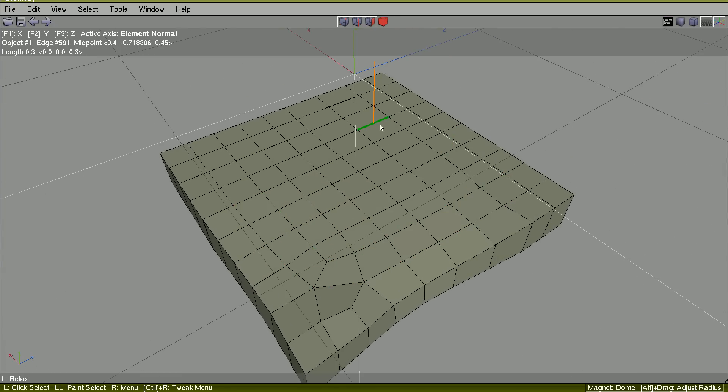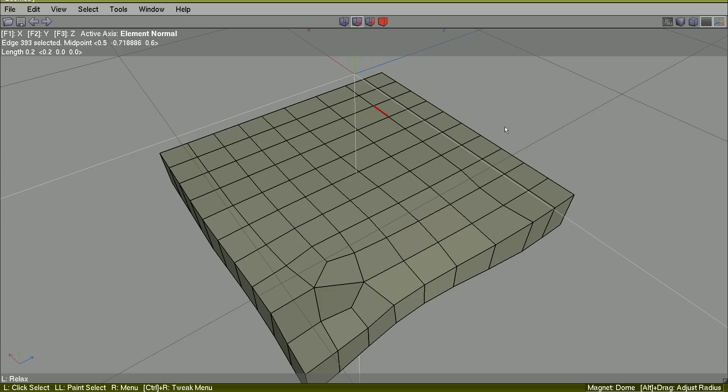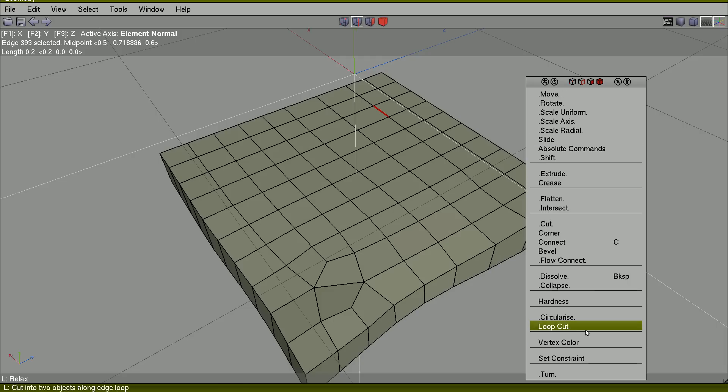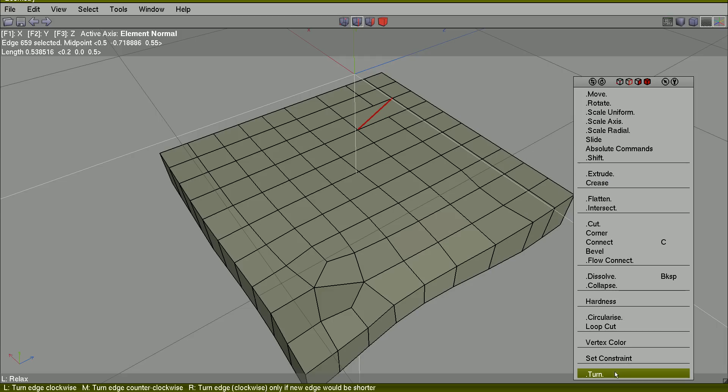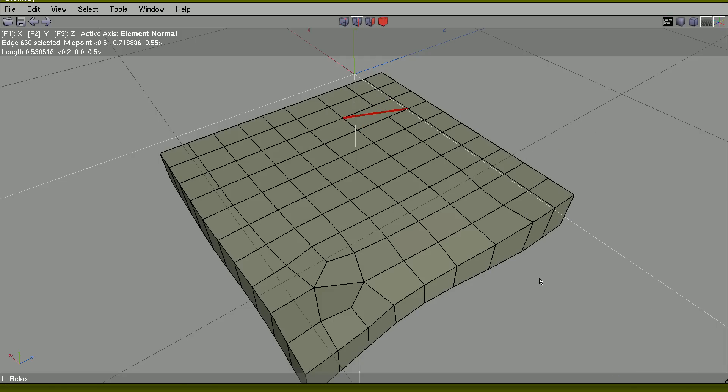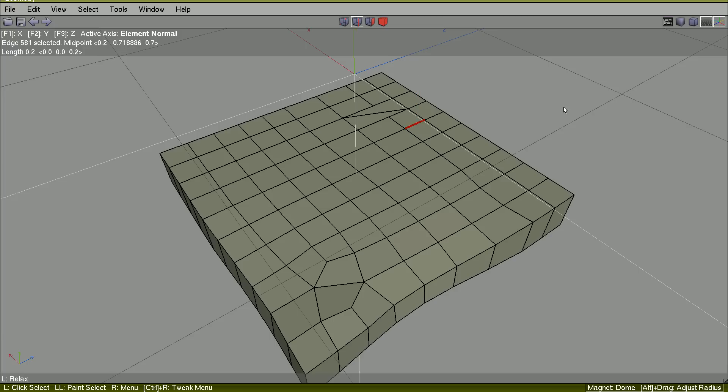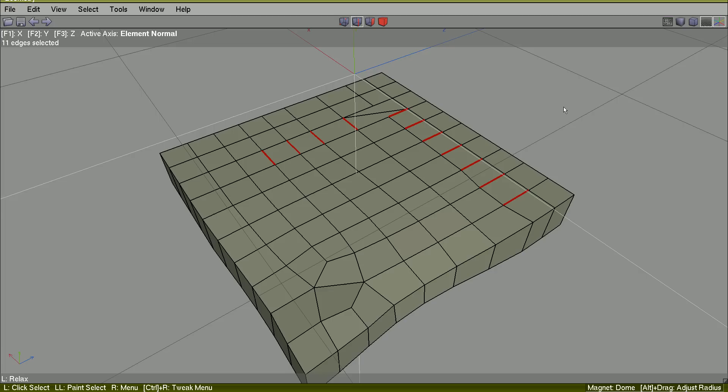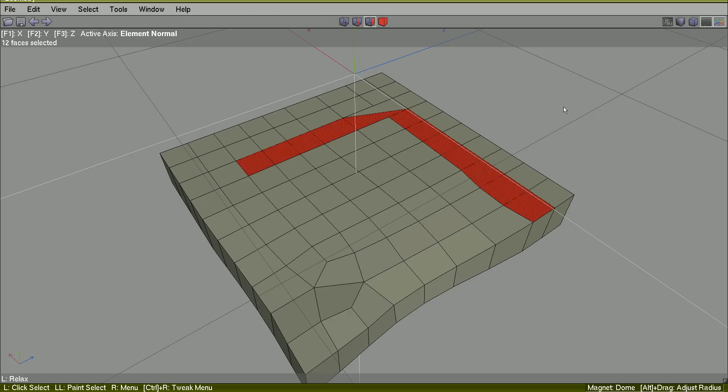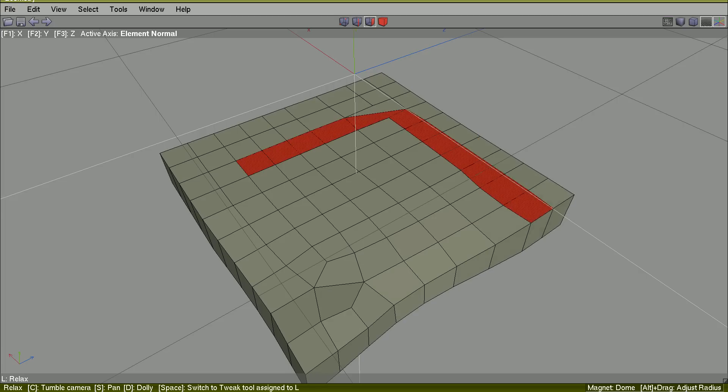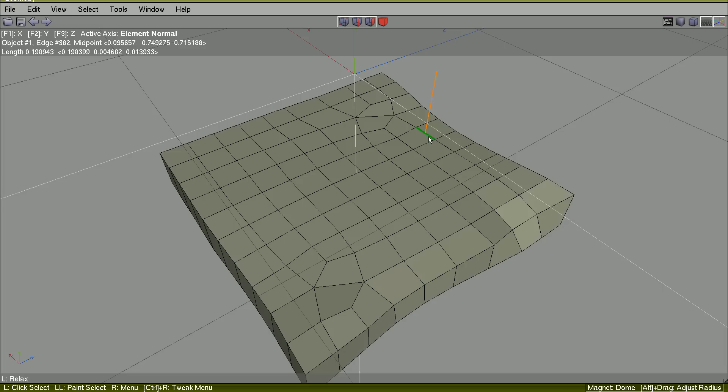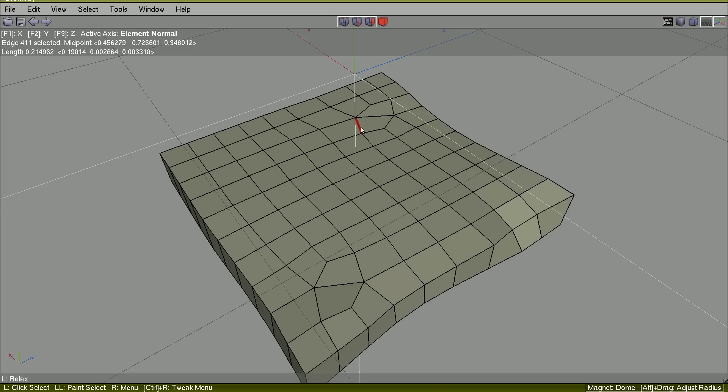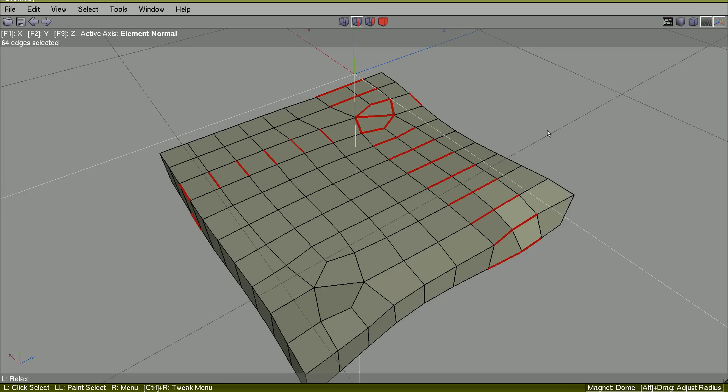So I will turn that edge. I will turn it again. I will grow Alt G the edge ring. I will convert to faces. F. And I will use relax here just to show you this workflow.